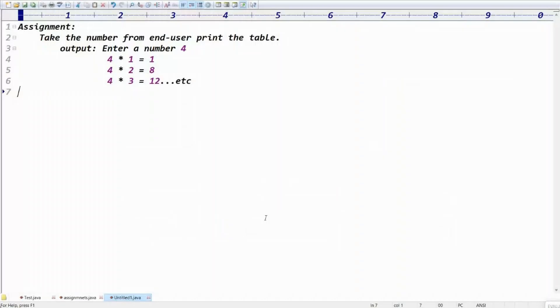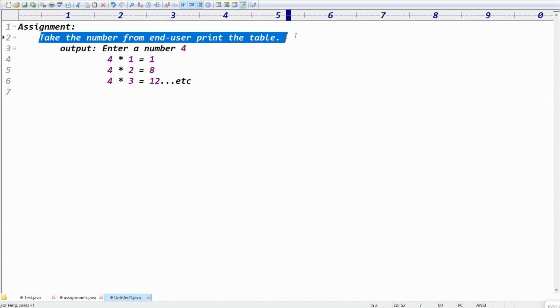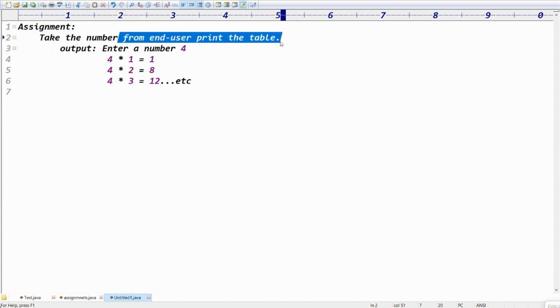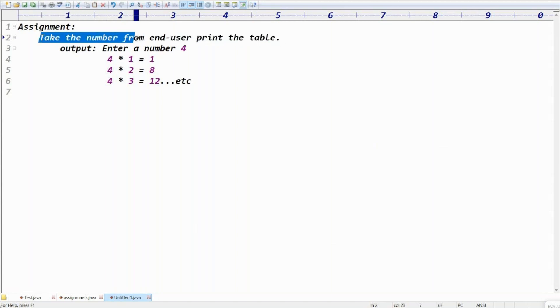Welcome to Rathan Anti, my name is Rathan. In this video we'll talk about one assignment. It's a very small assignment — take a number from the end user and print the multiplication table.